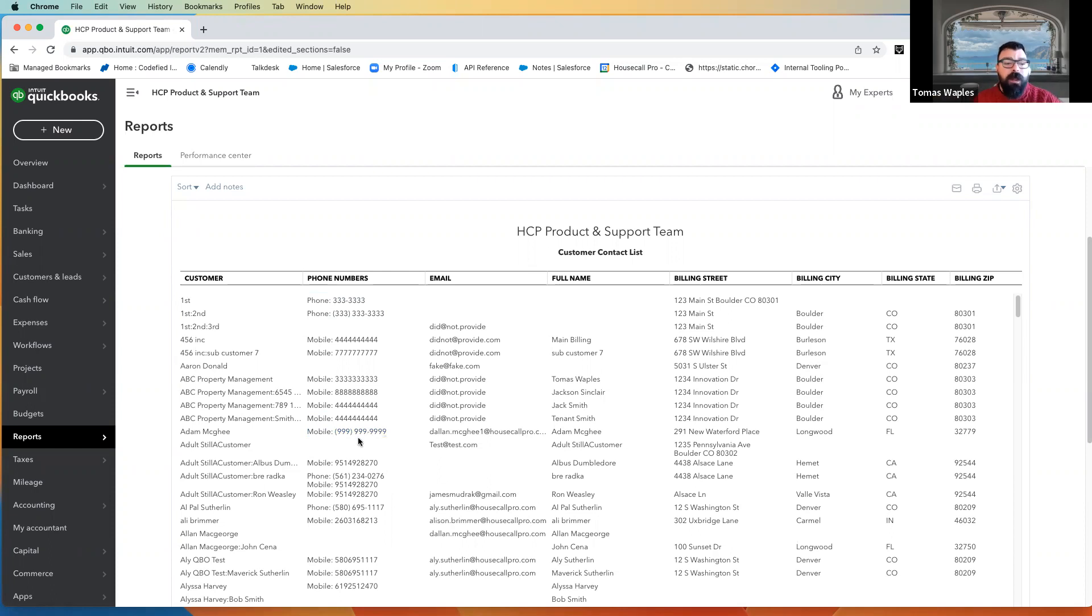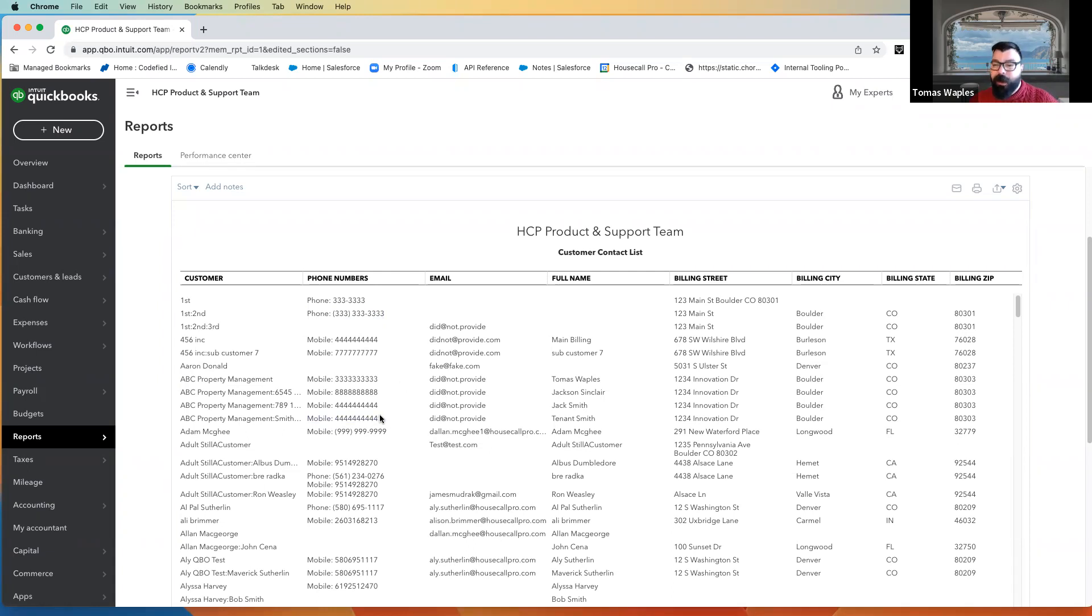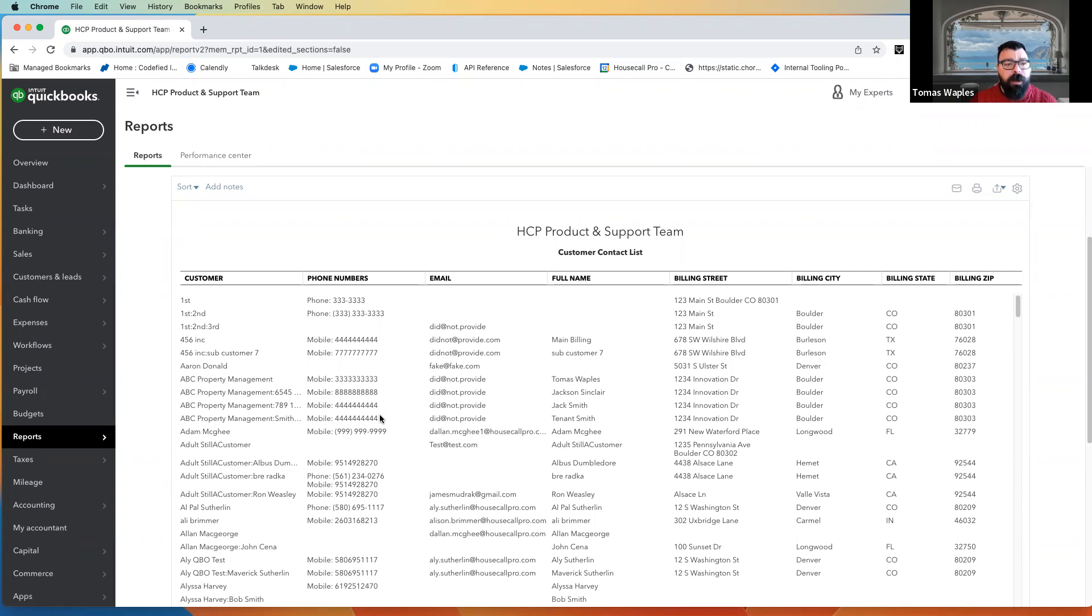Now one thing I do want to call out, formatting. If we've got the parentheses, if we've got the dashes, if we've got a one in front of the number, this is all totally fine. Housecall will bring that information in just fine, put it in the Housecall Pro format. It's only if we've got too many or too few numbers that we have to worry.